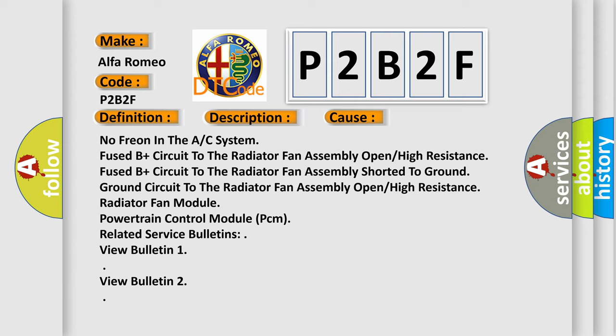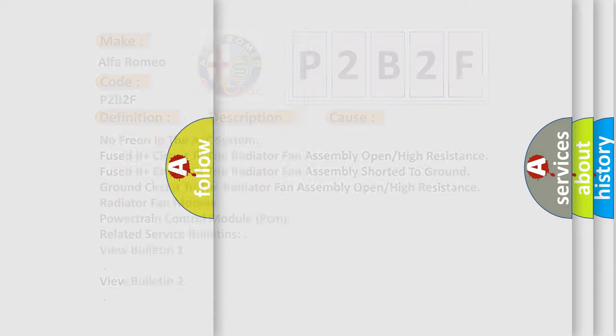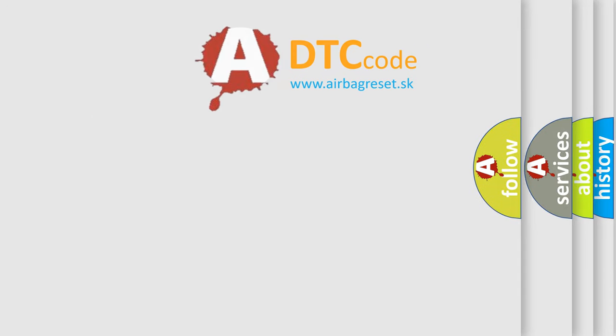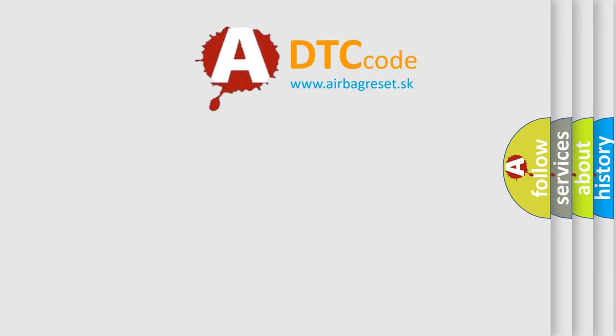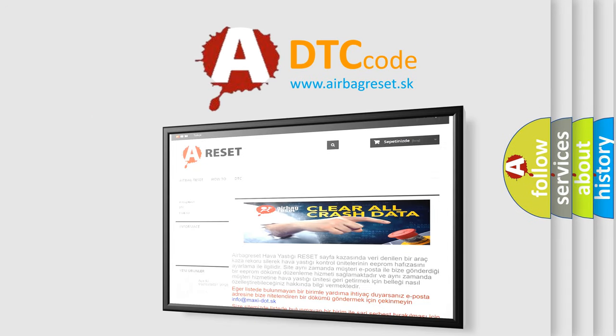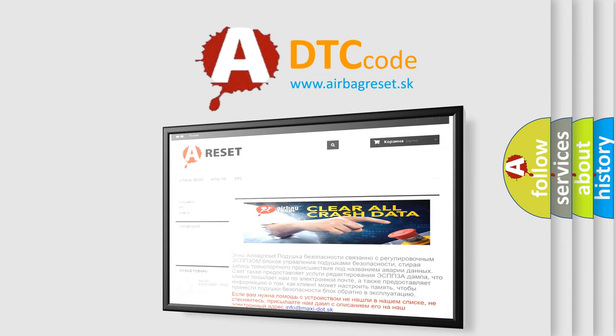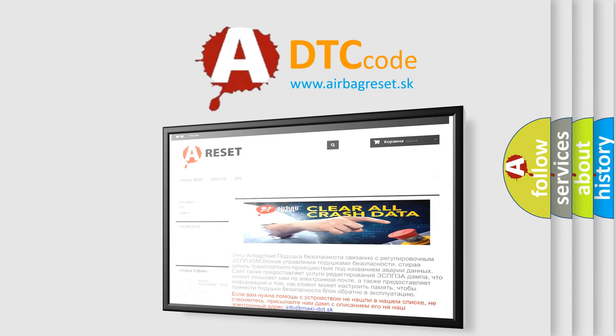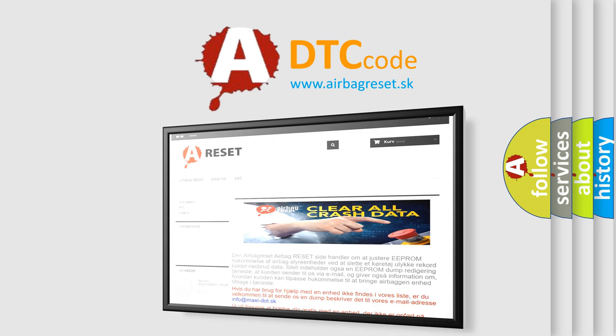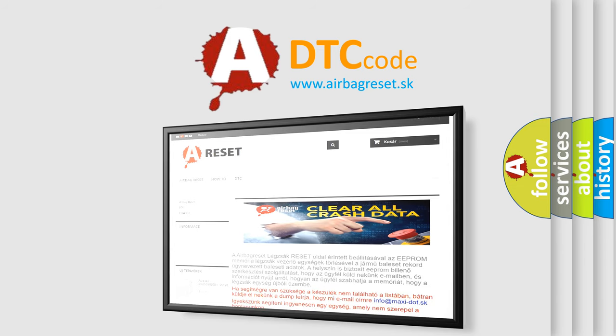The airbag reset website aims to provide information in 52 languages. Thank you for your attention and stay tuned for the next video.